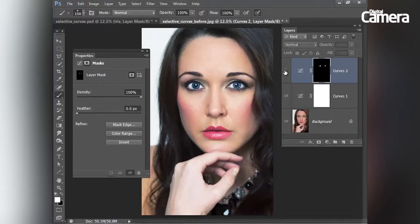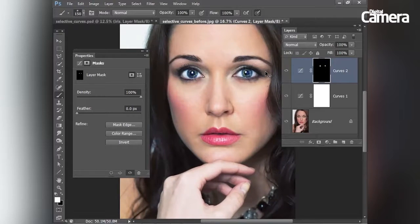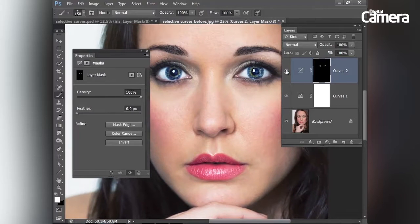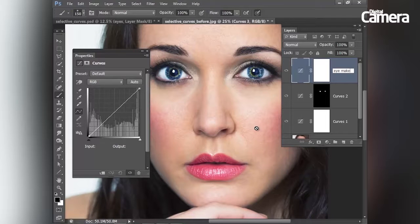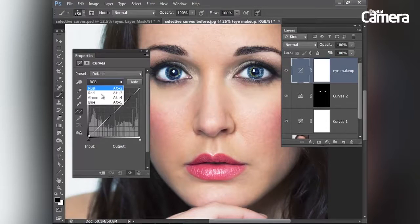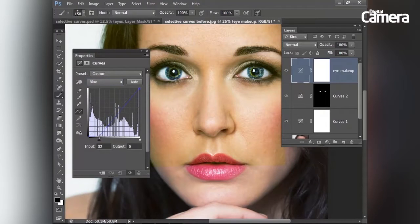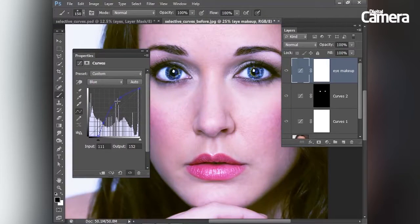If I toggle that layer on or off you can see the before and after. Zooming in with Command/Control+Plus gives a better idea of how that setting is affecting the iris. Next I'll add another curves adjustment layer — I'll double-click the layer name and call it 'eye makeup'. I'm going to use this to add a hint of blue around the eyes. Going to the channel color dropdown, I'll choose Blue and manipulate the blue curve line, dragging a few points around to adjust it.